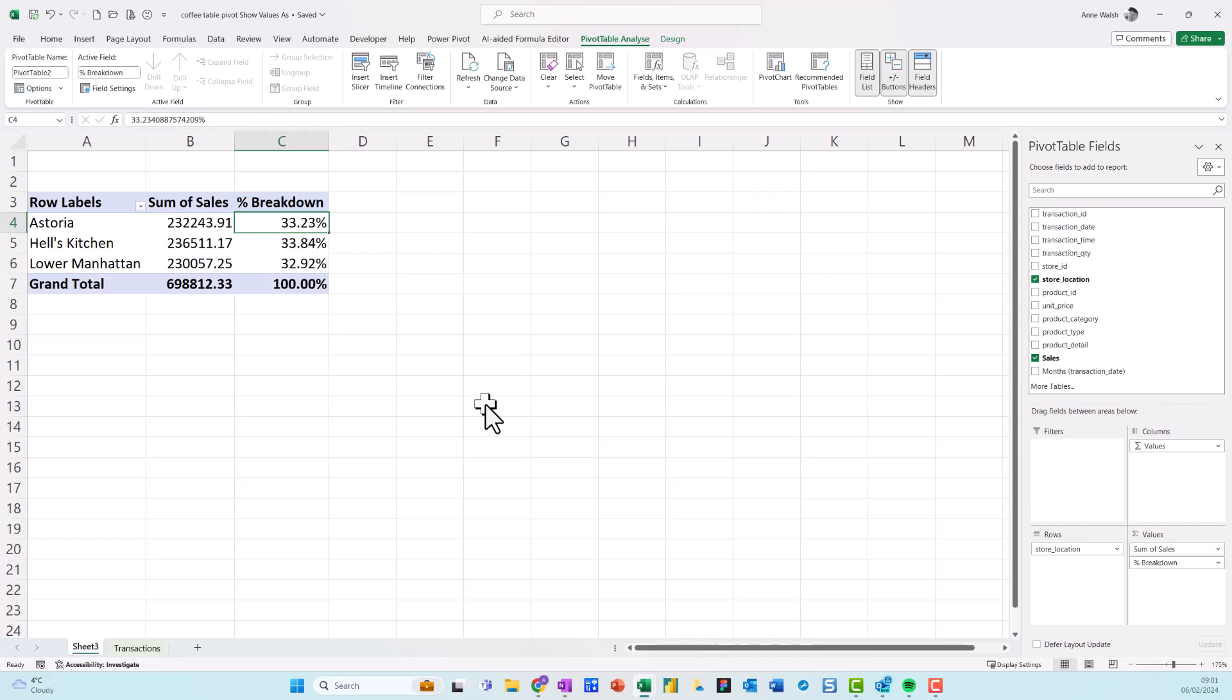I'm going to go to the option that says show values as, there we go down there. And I'm just going to choose the second one down, which is percentage of grand total. And you see there straight away, it's roughly a third of the sales across these ones here.